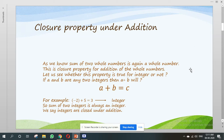Closure property under addition. As we know, the sum of two whole numbers is again a whole number — this is the closure property for addition of whole numbers. Let us see whether this property is true for integers or not. If A and B are any two integers, then A plus B is equal to C. For example, taking two integers minus 2 and plus 5, when we solve it we get 3, and 3 is again an integer. So the sum of two integers is always an integer, and we say that integers are closed under addition.